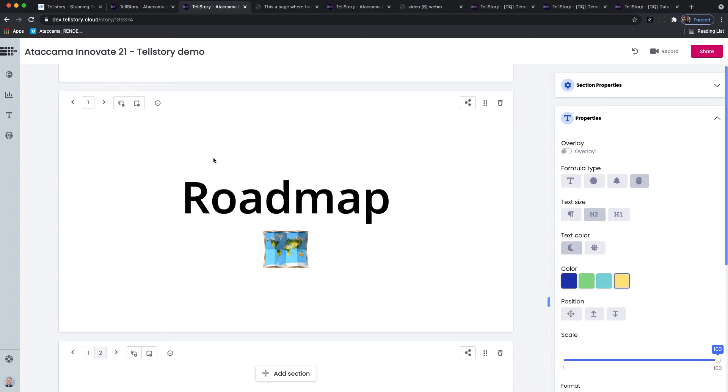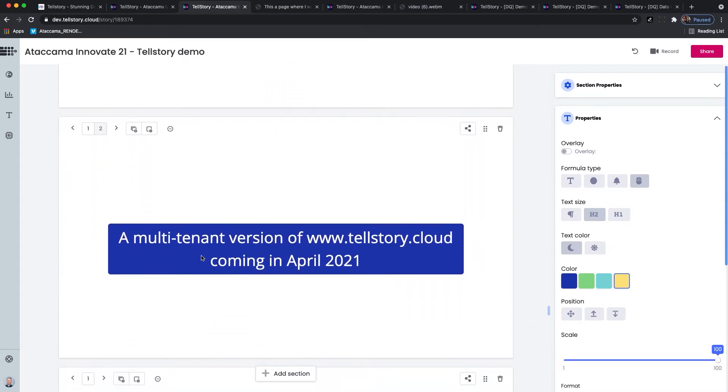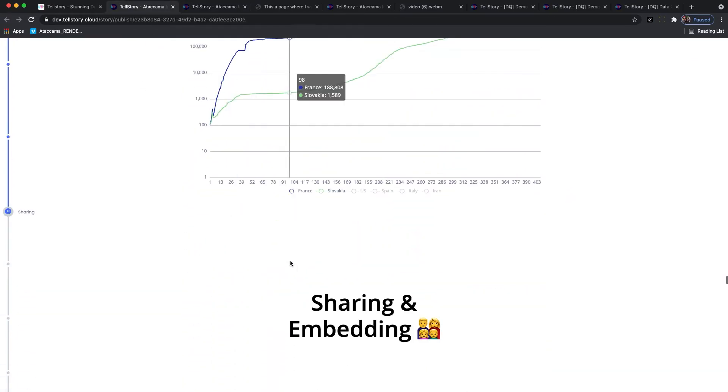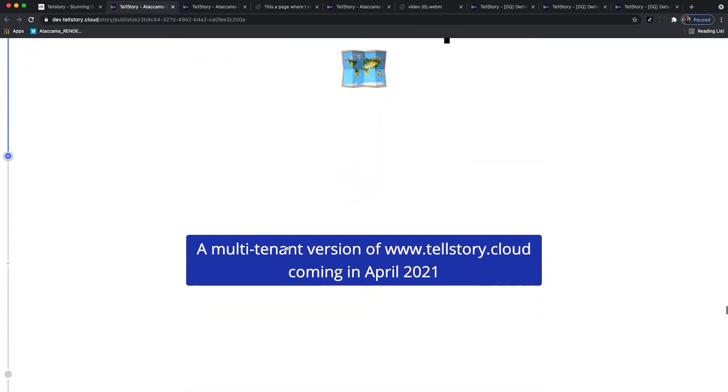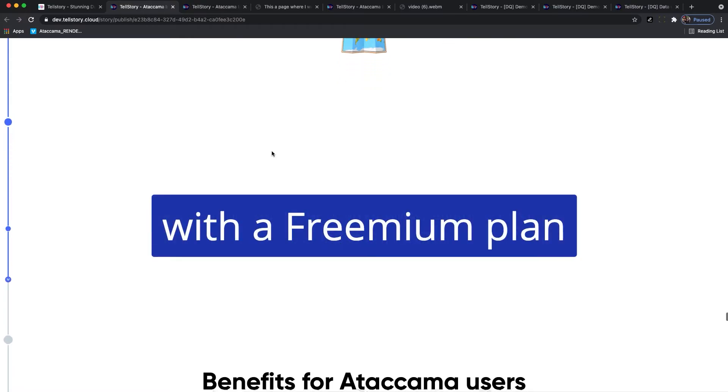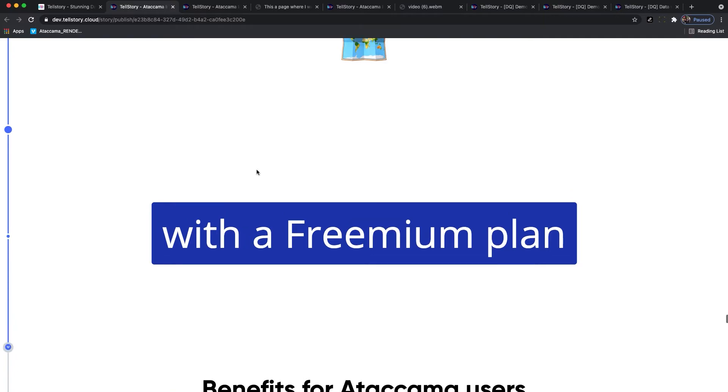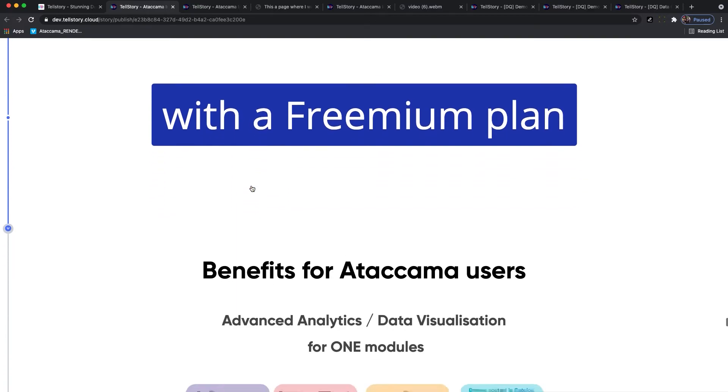So this was TellStory at a glance. Now switching back to roadmap and our future plans. For us it's very important to give additional benefits to Ataccama users but we'll be offering TellStory also as a standalone tool. We'll be offering this as a multi-tenant version of TellStory which you'll be able to access on tellstory.cloud. This will be coming later in April and it will have a freemium plan which you'll be able to use. There will be limitations on the number of stories and the size of data you can upload inside the tool. But if you want to get more you can still ask us and we'll figure out some plan for you how you can use this even for bigger datasets. This will be the first multi-tenant version of the tool.